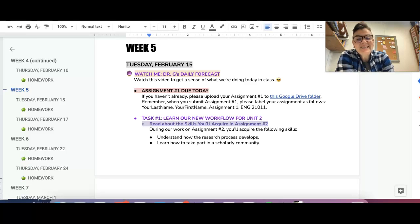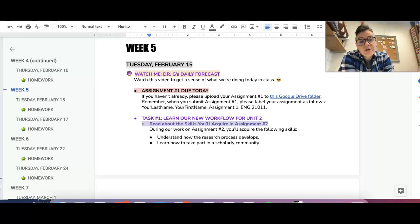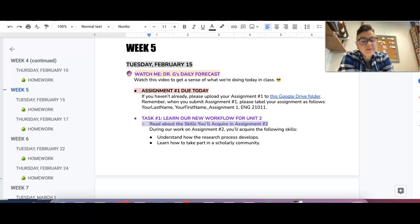Hey folks, it is Tuesday, February 15th, and here's what we're going to do today. If you are turning in assignment one, it is going to be due at the beginning of class.